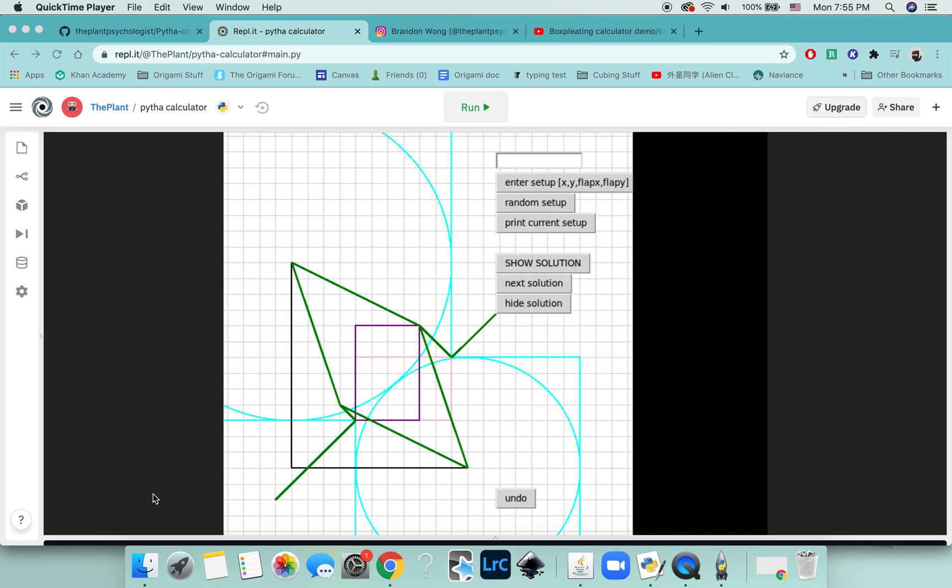I got another designing tool that you can use, and this time you can actually use it in the browser. So if you don't have Python, you can use it in the browser. The link will be in the description.